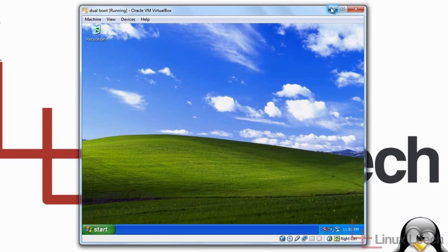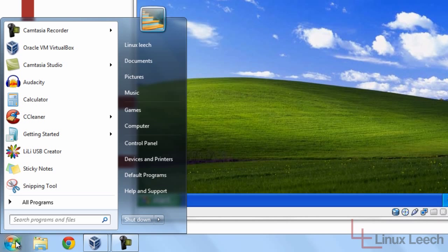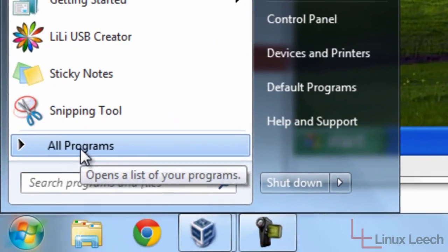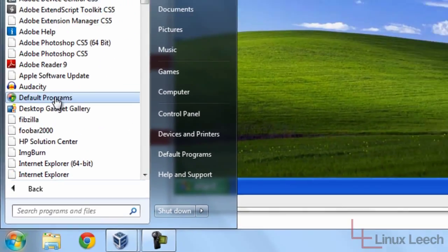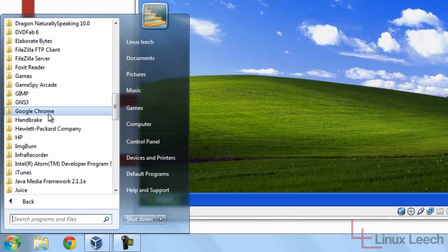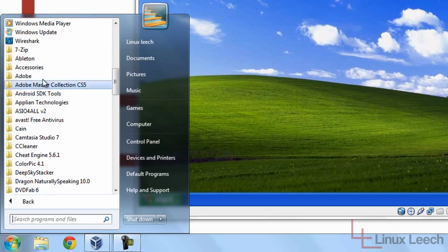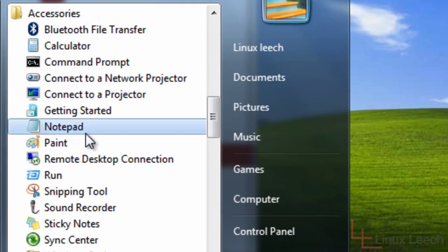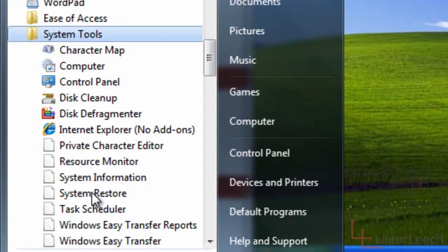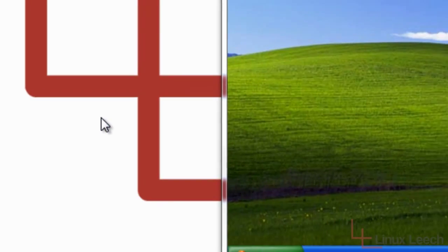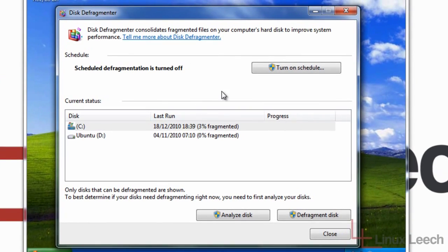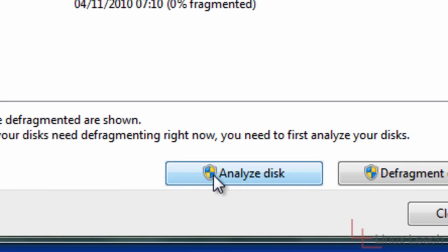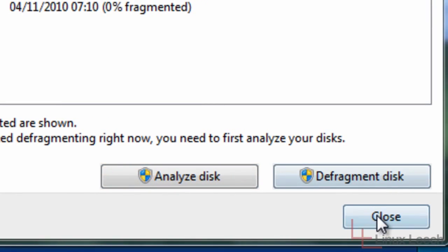Just a quick example in Windows 7, which I'm sure is probably the same in Windows Vista if you're running that. You just go to all programs, scroll down to the folders and click on accessories and then go to system tools and disk defragmenter. And then the same process again, just analyze the disk and defragment.